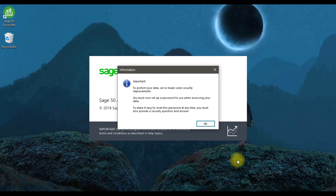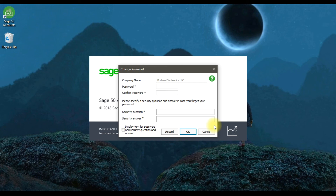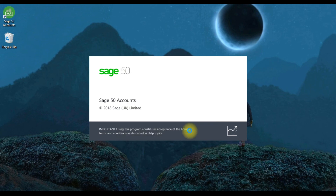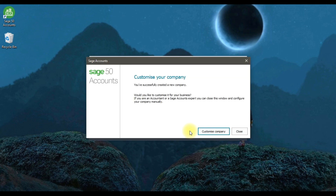After clicking Create, you need to set a password for your company. You can also add a security question. Then press OK. After that, an option will appear asking whether you want to customize your company now or later. I'm going to choose to customize my company later, so I'll close this.